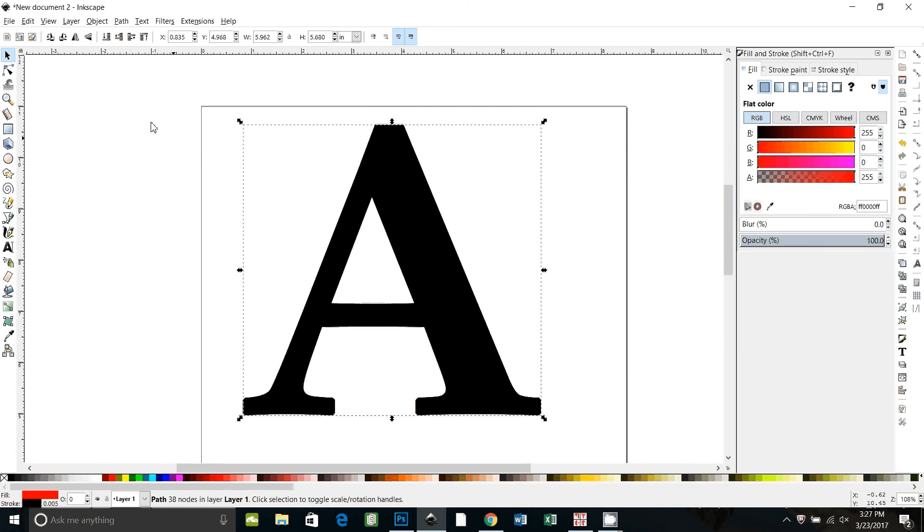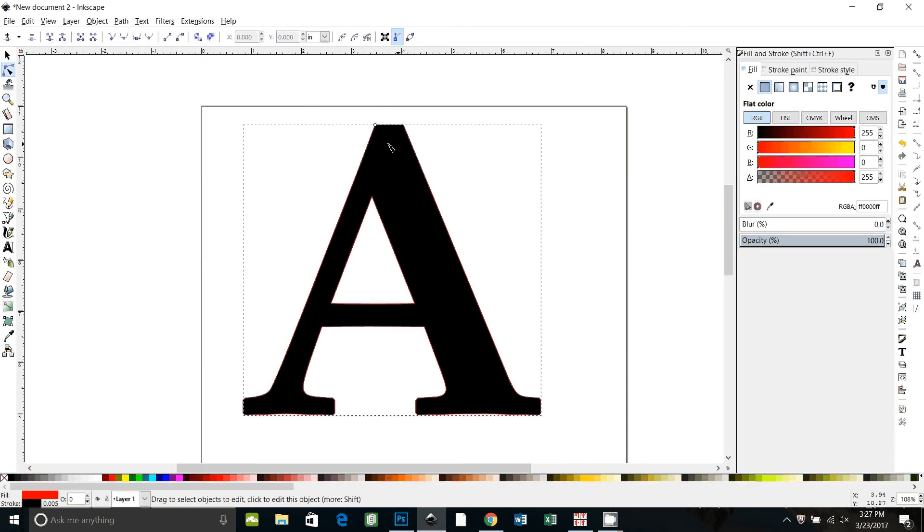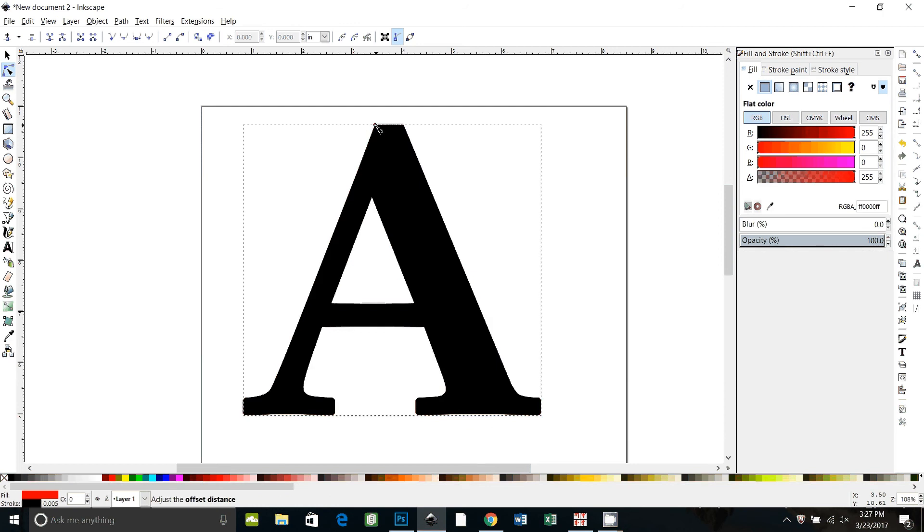And now I'm going to use dynamic offset to make that red copy of the A a little bit bigger. So I go to path, dynamic offset, and it gives me this little node to pull here. Now you're going to want to turn your snap tools off if they're on because if they're on it'll mess up you pulling this.